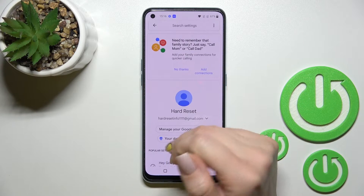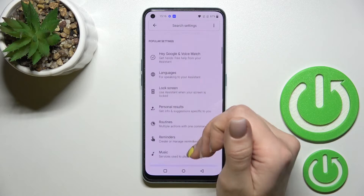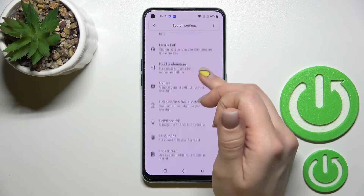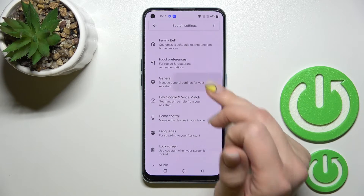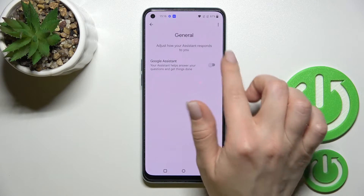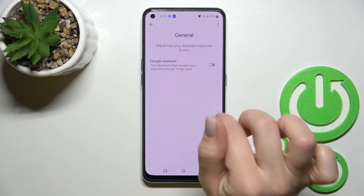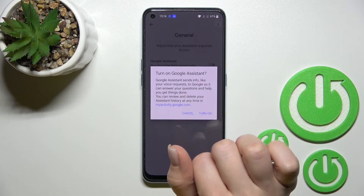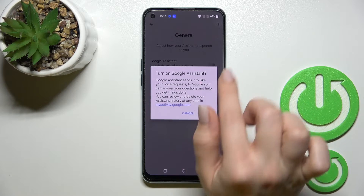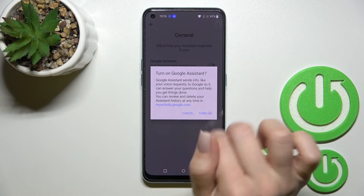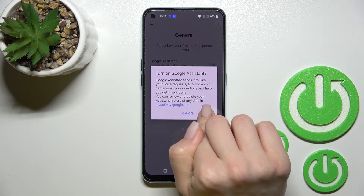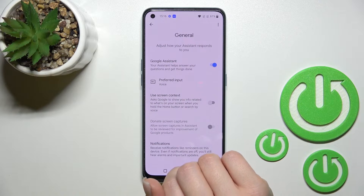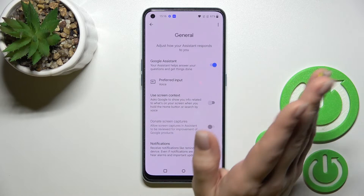Now tap on Google Assistant and scroll all the way down to the General options. To turn on Google Assistant, click once on the switcher near Google Assistant and confirm your action by clicking to turn it on.